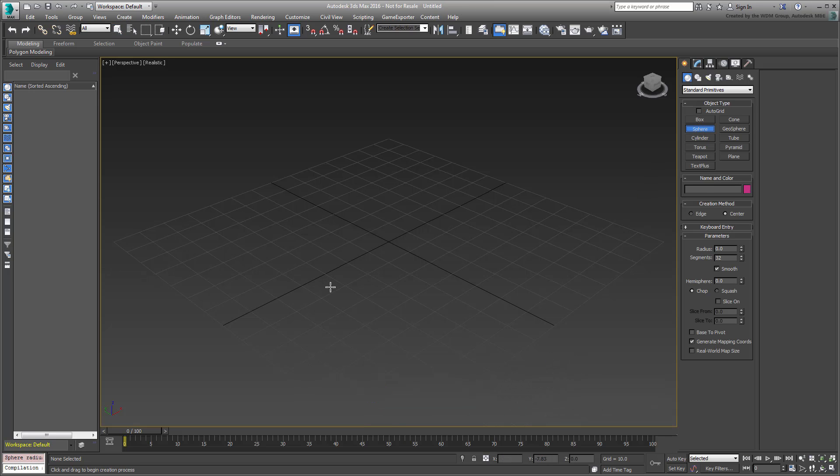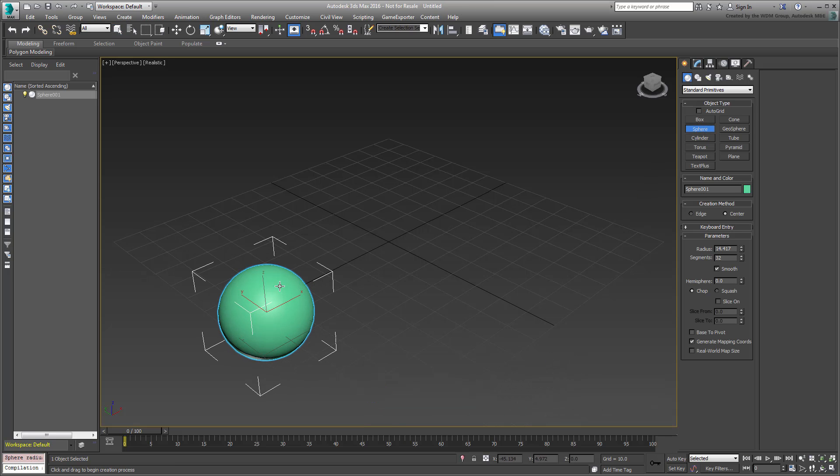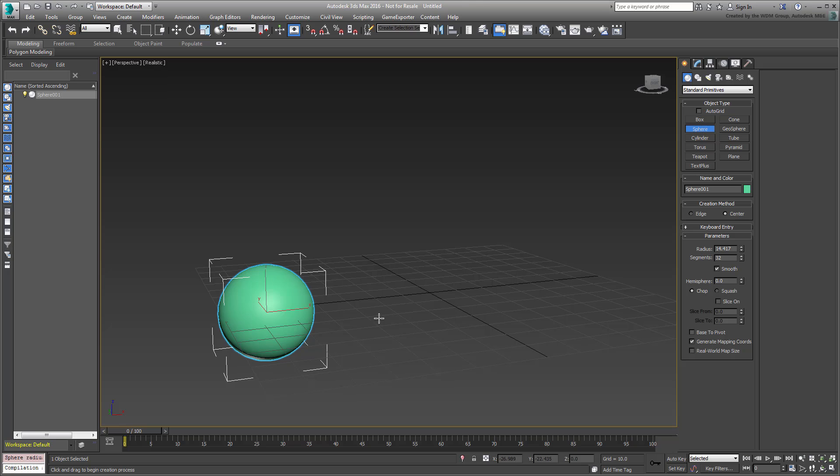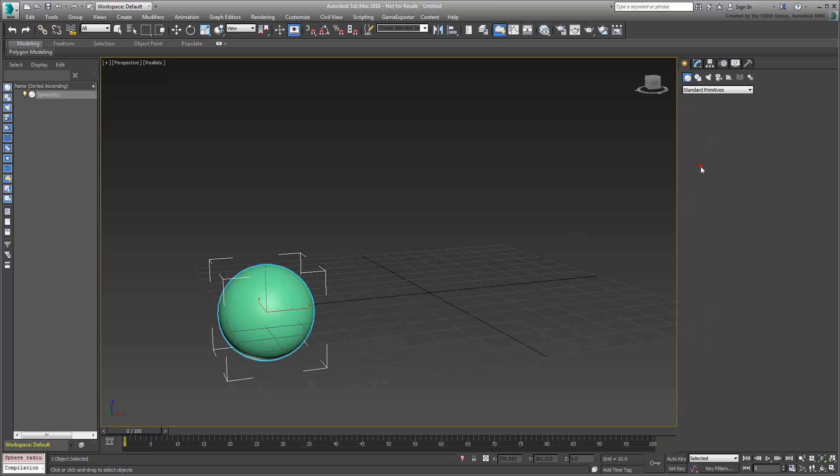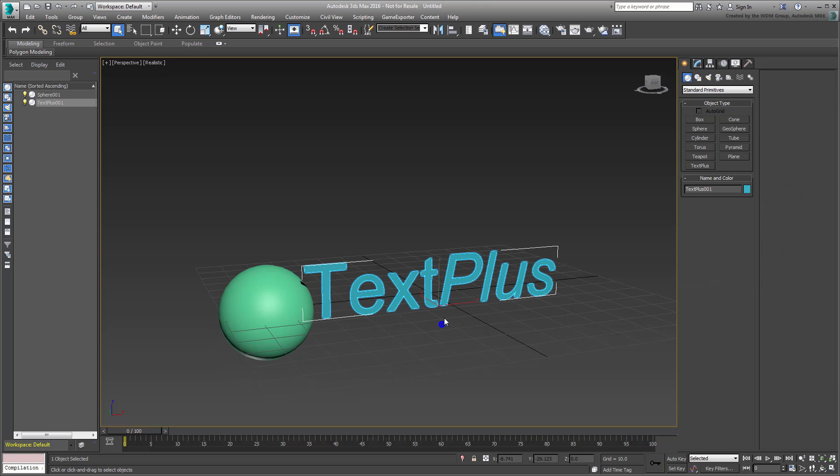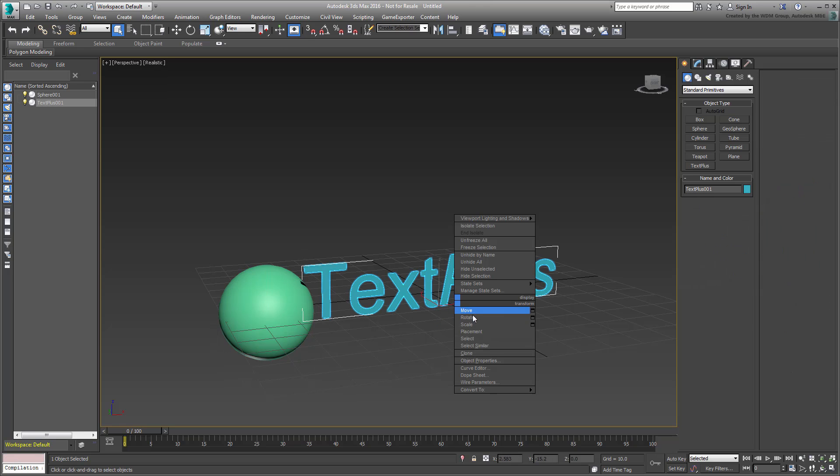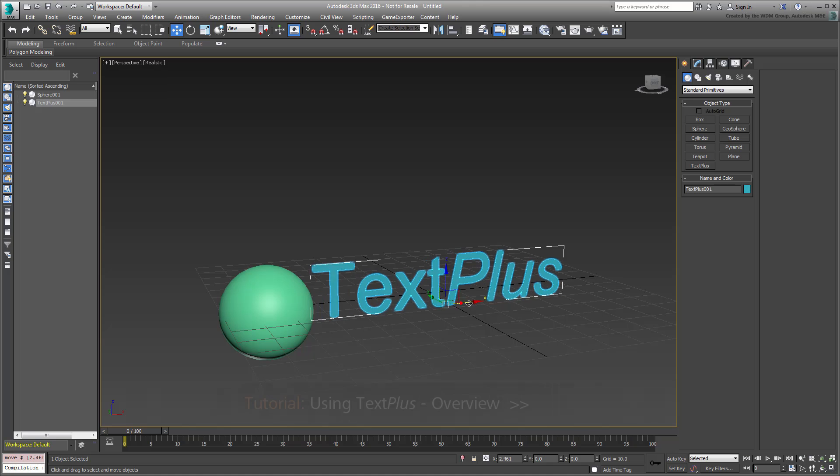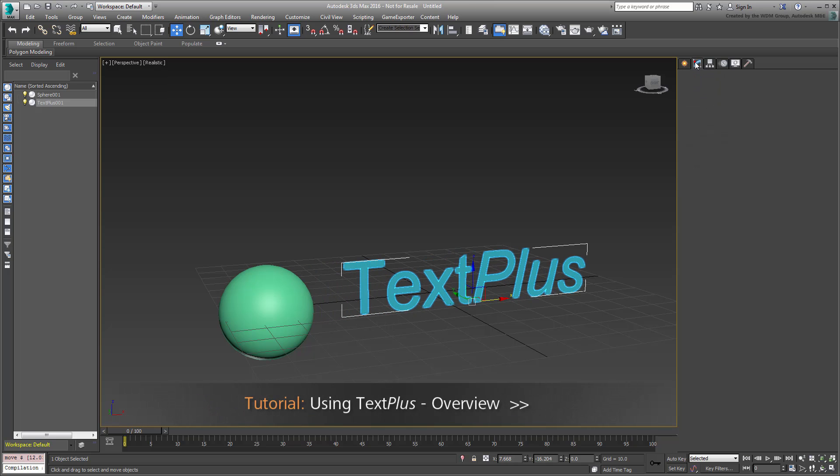Create a sphere and next to it, create a TXT PLUS entity on the X-Z plane. For more information on basic TXT PLUS manipulation, watch the movie named Using TXT PLUS Overview on this channel.